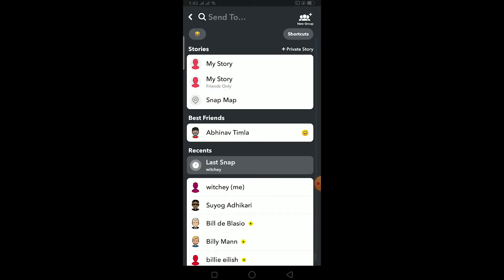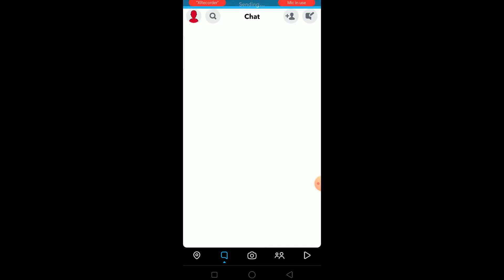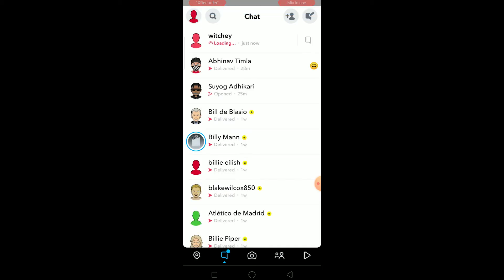So if somebody sends you ASL on Snapchat as a snap, if you receive a snap just like this - let's say I was using my Snapchat and I open my snap and I see this - so basically what this means is age, sex, and location.